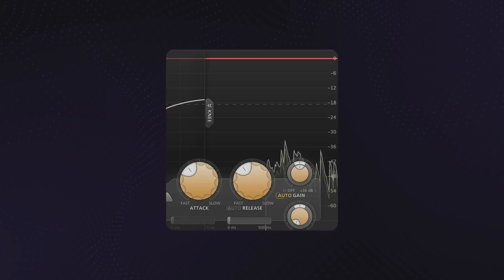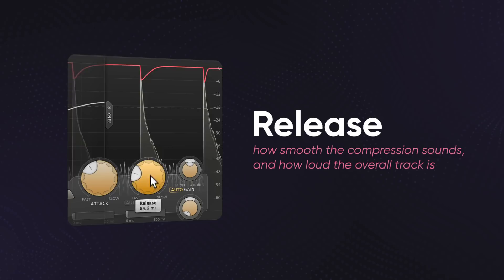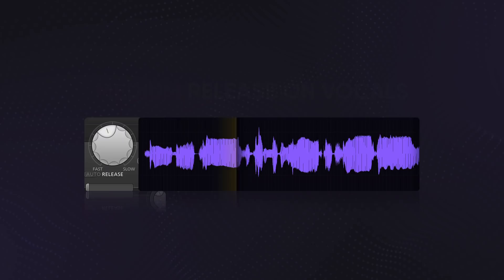You can get a lot out of a track just by adjusting the release time. This setting can determine how smooth the compression sounds and how loud the overall track is. Let's go back to that vocal.